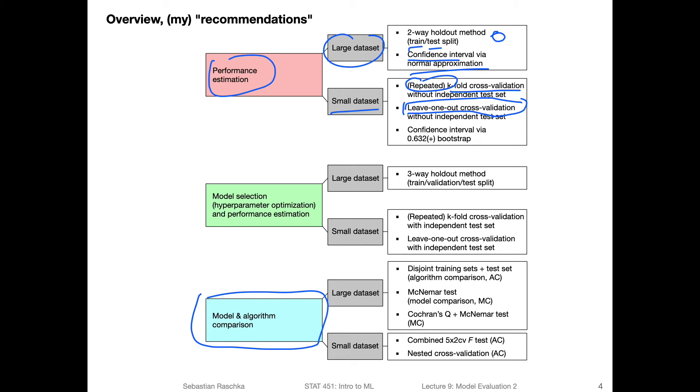And for the confidence interval case, if you're interested in confidence intervals, you can also use the .632 or .632+ method. Be careful with the plus method, it can be a little bit expensive if you have large data sets. So I think if you have more than 1000 data points, it can become a little bit tricky, the way it's implemented to compute the no information rate. So I would rather consider the small data set case for that.